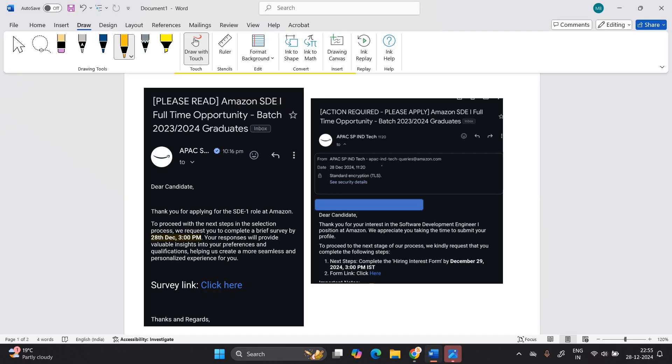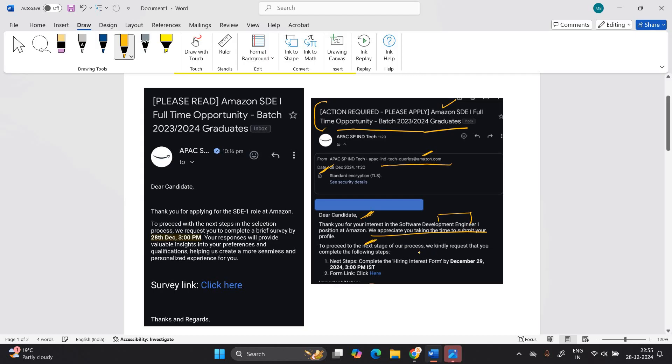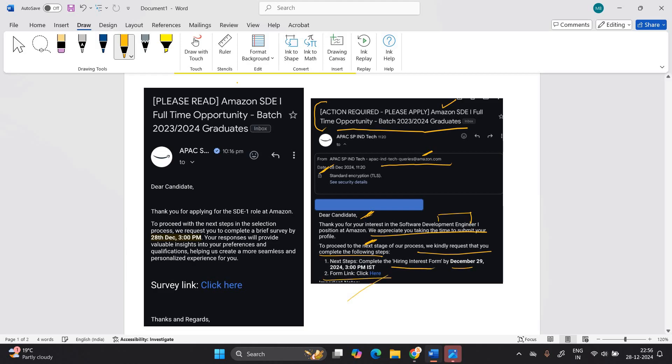This is official mail guys, just to see that tag queries at talent at amazon.com. It is an official mail of Amazon, action required. Please apply Amazon SDE1 full time opportunity batch of 2324 graduate. It is received by candidate on today. Dear candidate, thank you for your interest in SDE1. We appreciate your taking to proceed the next stage of our process. We kindly requested that complete the following step. Complete the hiring interest form by December 29 and form link is this. Previously candidate received this type of mail.